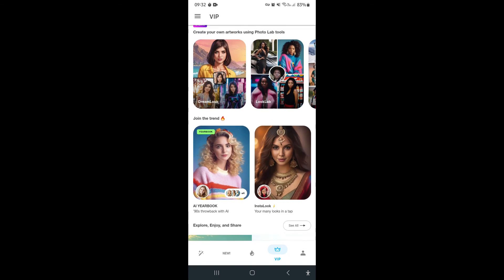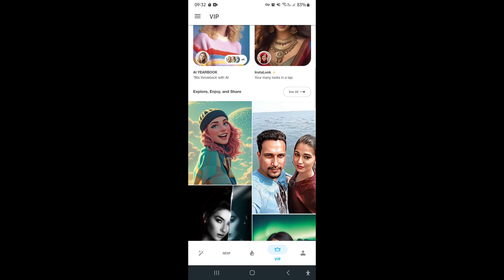There we go folks, I hope you enjoyed this video. That is a full tutorial on Photolab. If you have any questions, drop them down below. We'll see you next time. Happy editing. Cheerio!